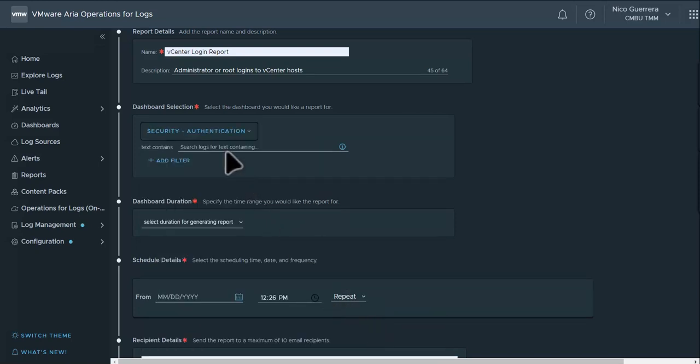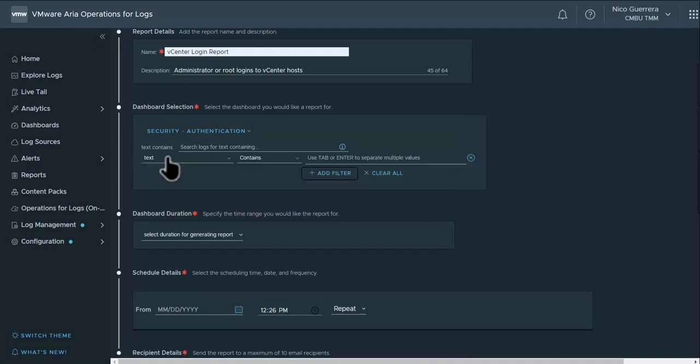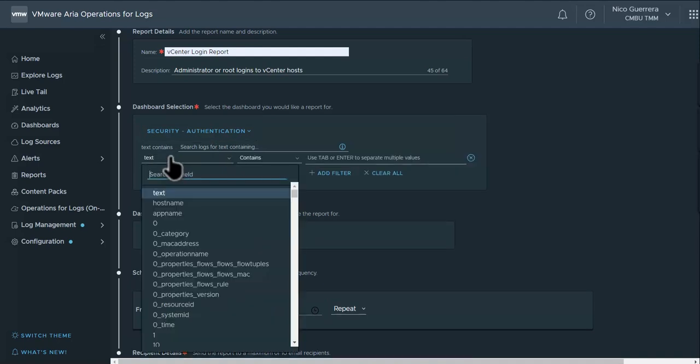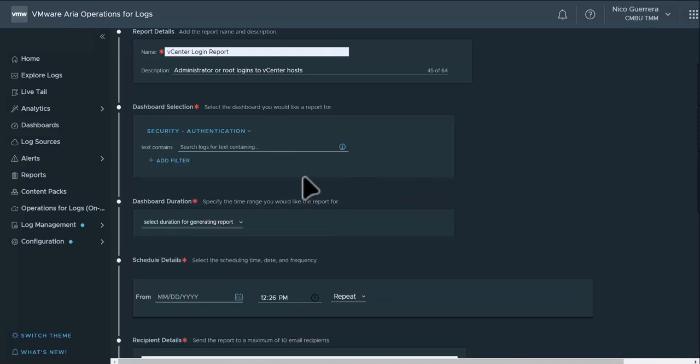And if we want to narrow down the information on our reports, we can also add filters, just like running a query in our log explorer. But for this video, we're just going to stick to the standard dashboard.